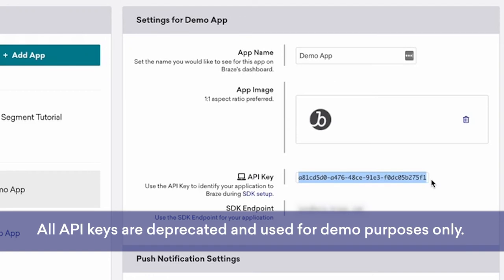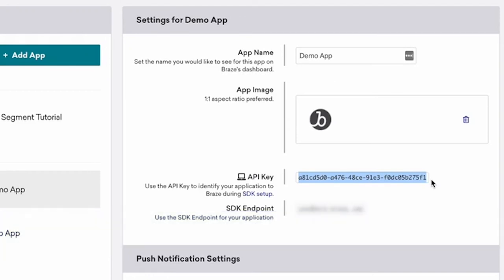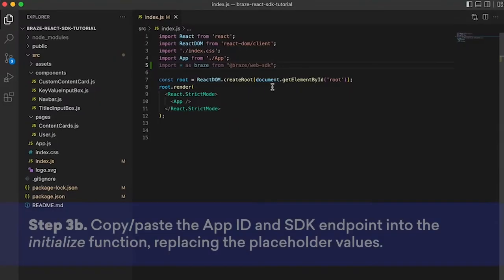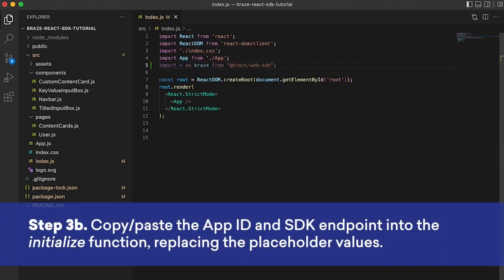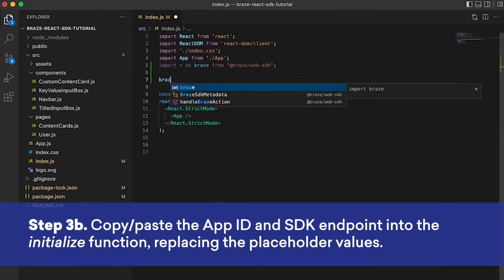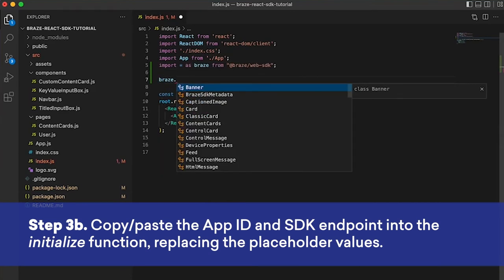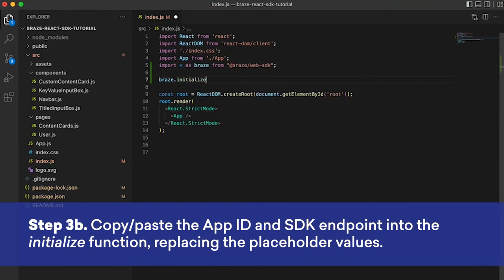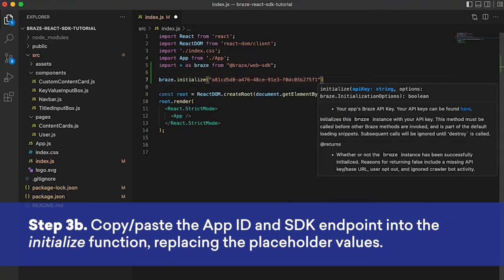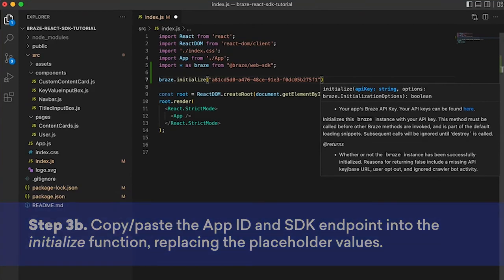And we can use that in the initialize function. So going back to index.js, calling initialize, passing that as the first argument.